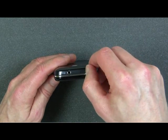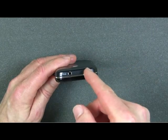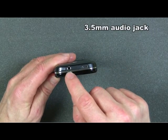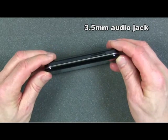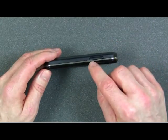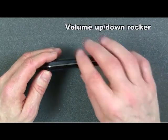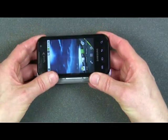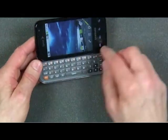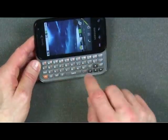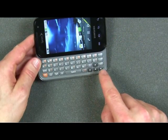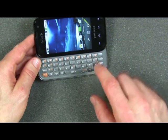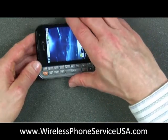You'll notice that this has a little cover to hide that port. This is a standard 3.5 millimeter audio connector. On this side, we have the typical volume up-down rocker. The phone also has the slide-out keyboard — a four-row keyboard that very conveniently has navigation keys for the cursor, which makes it much easier to get around the screen.